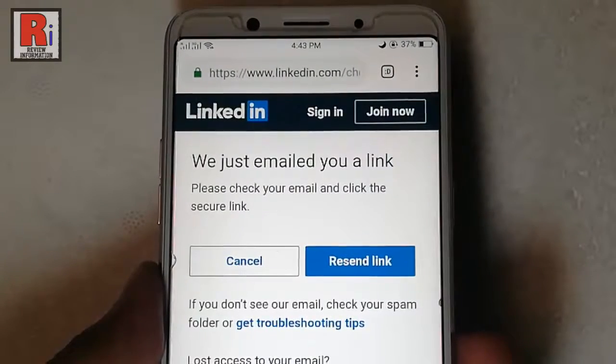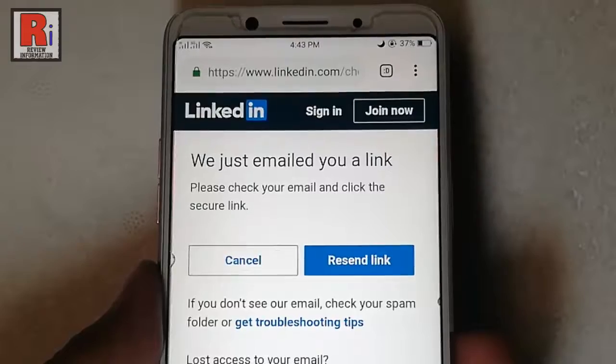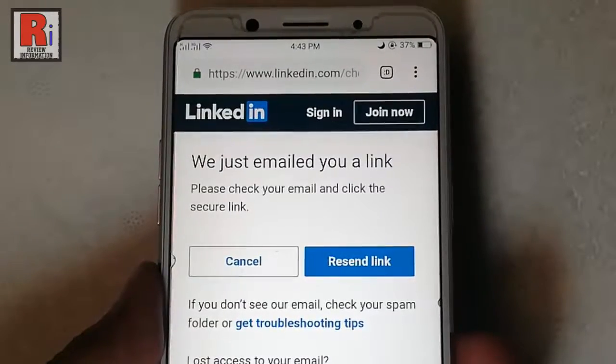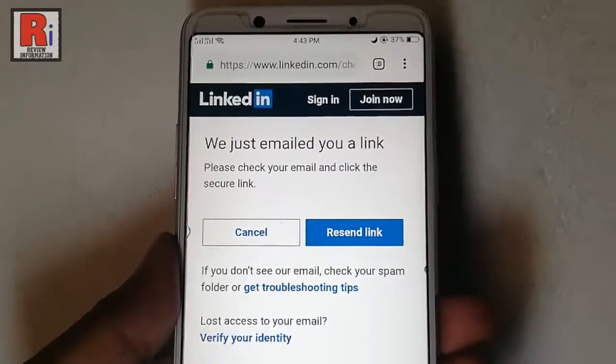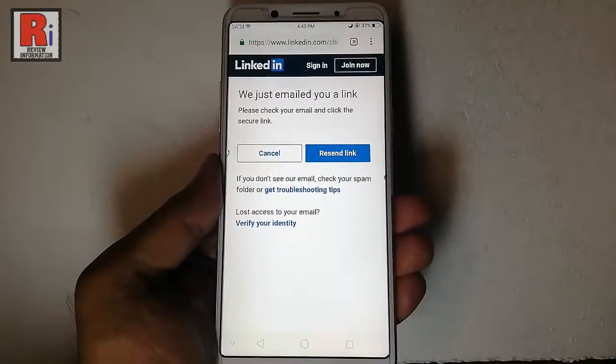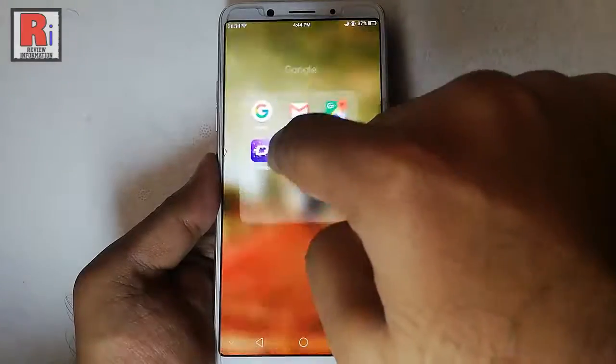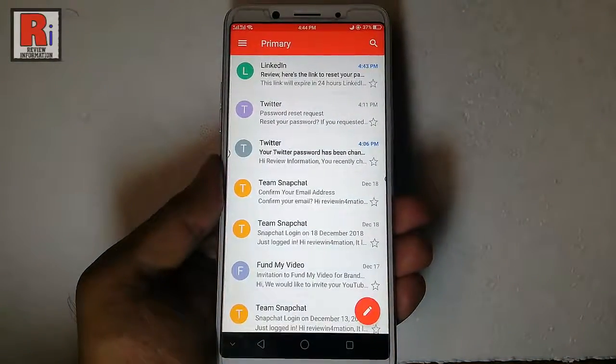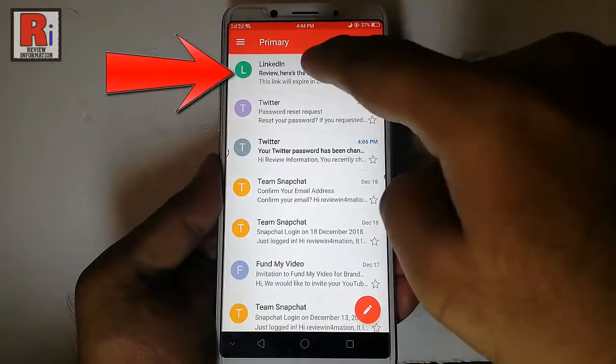An email containing a password reset link has been sent to your email address. Now go to your email address and open the email.